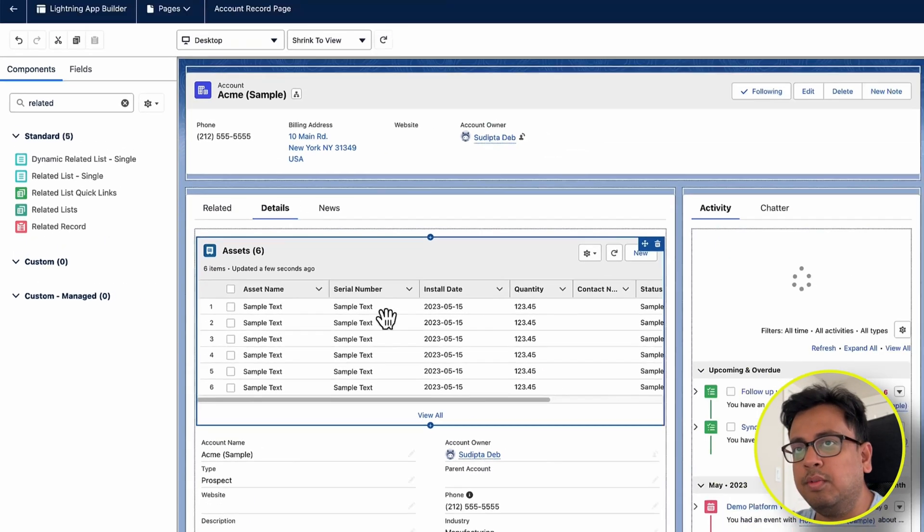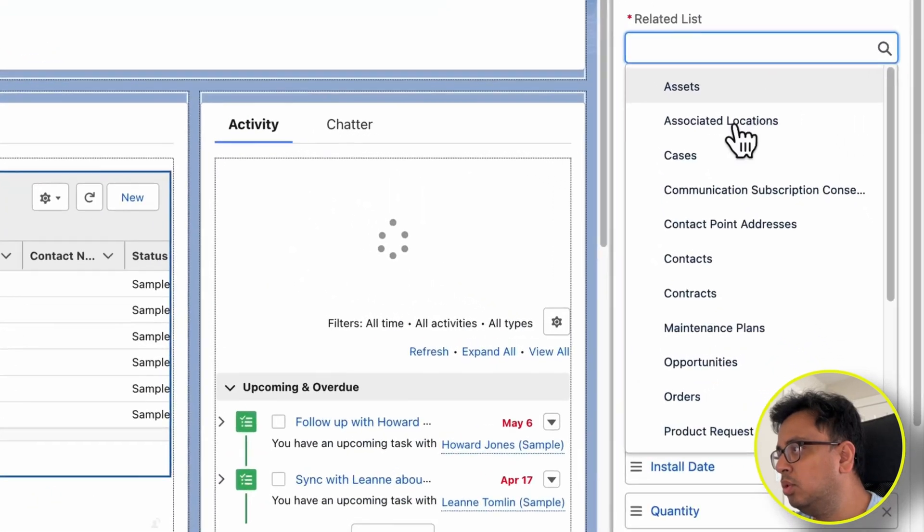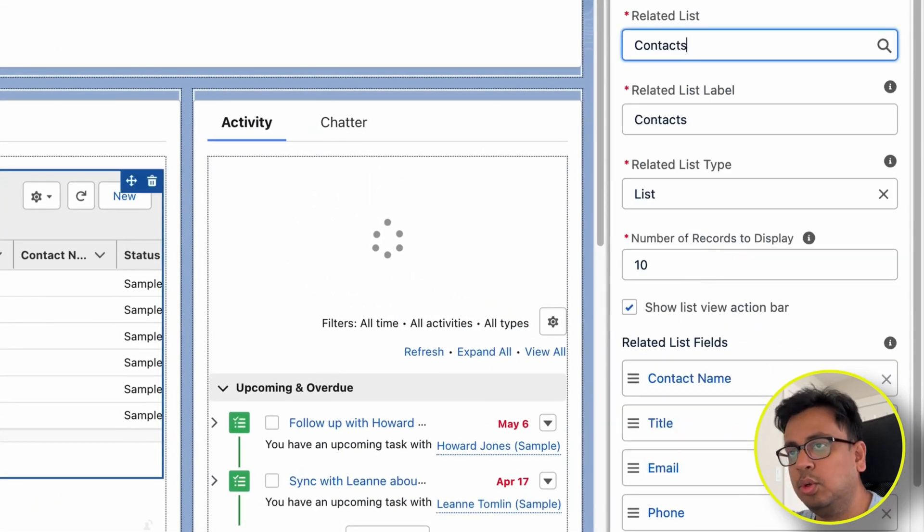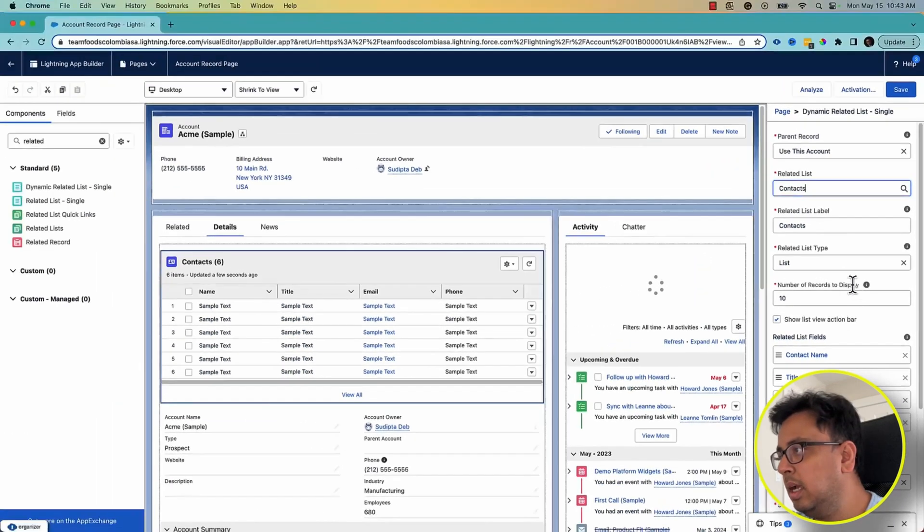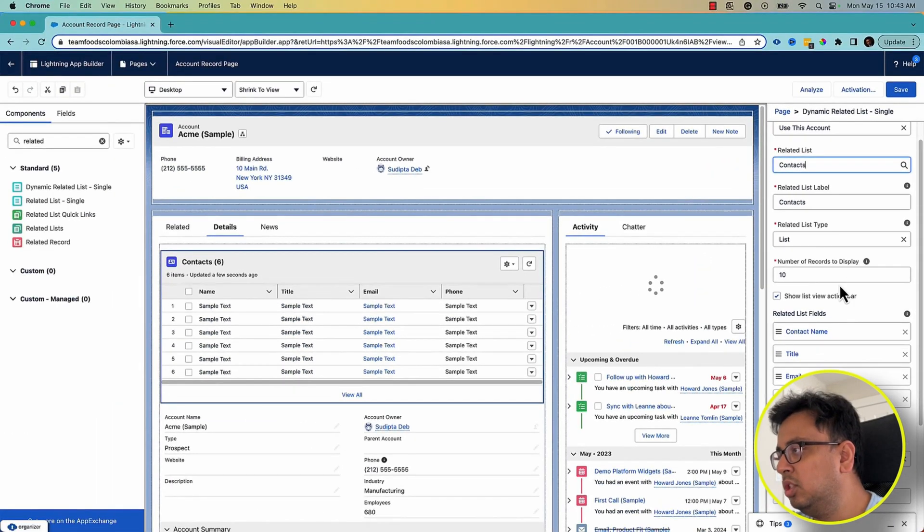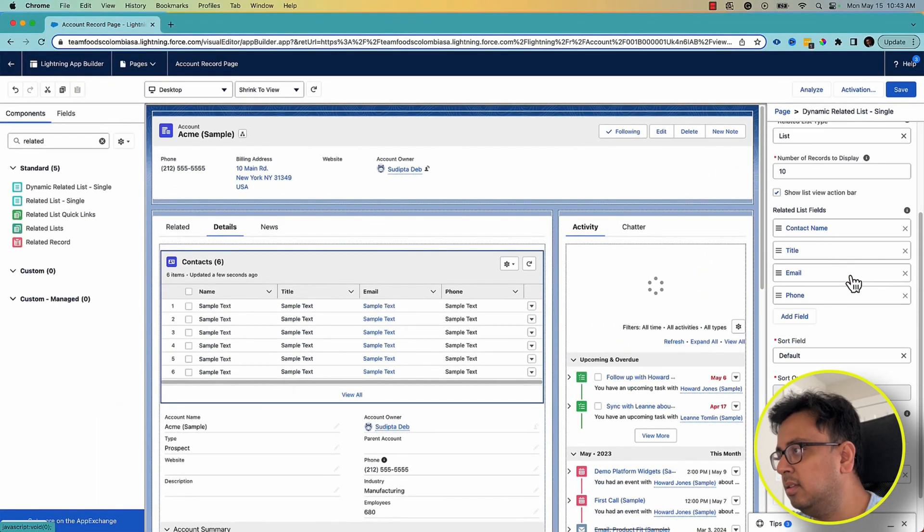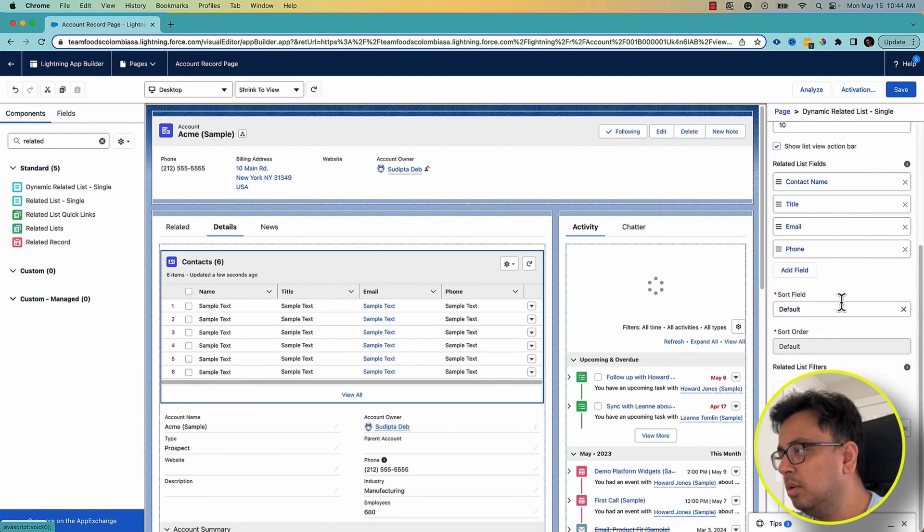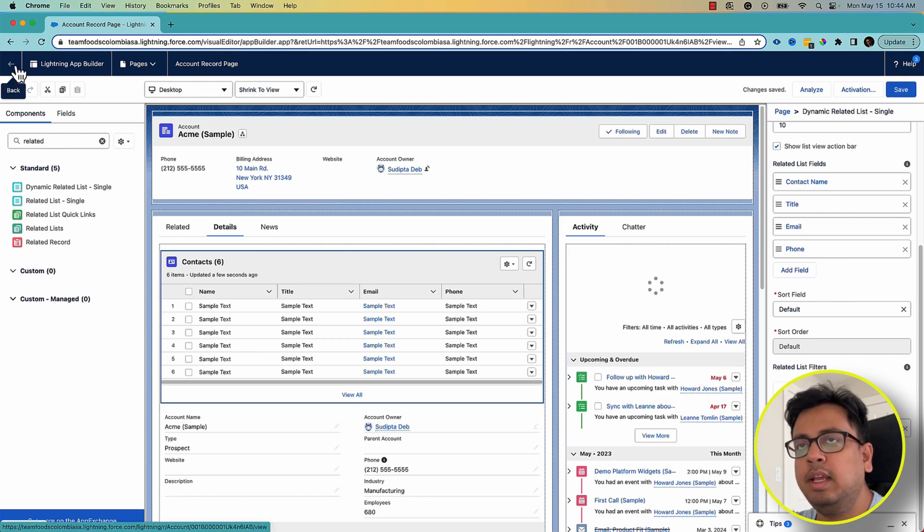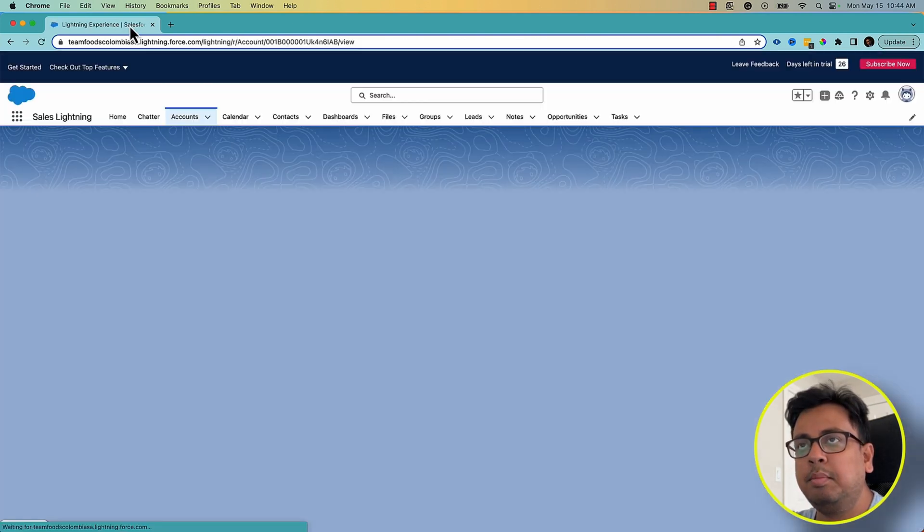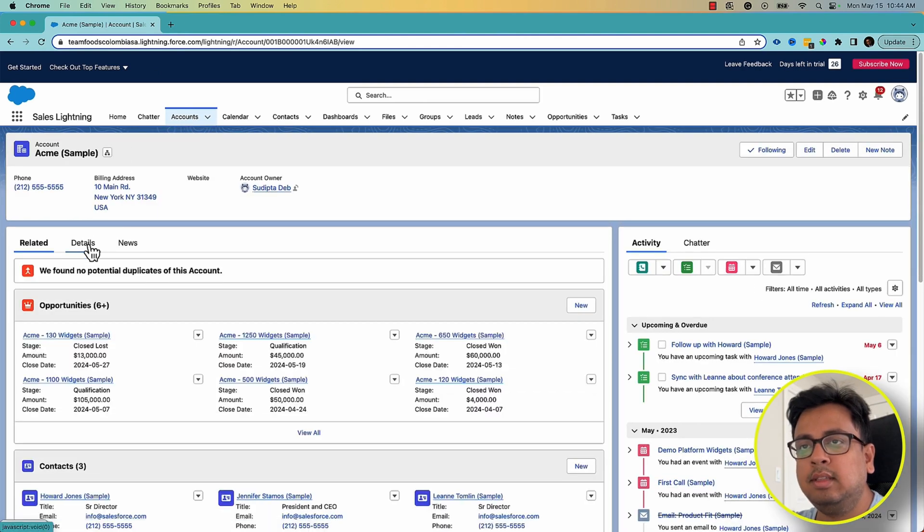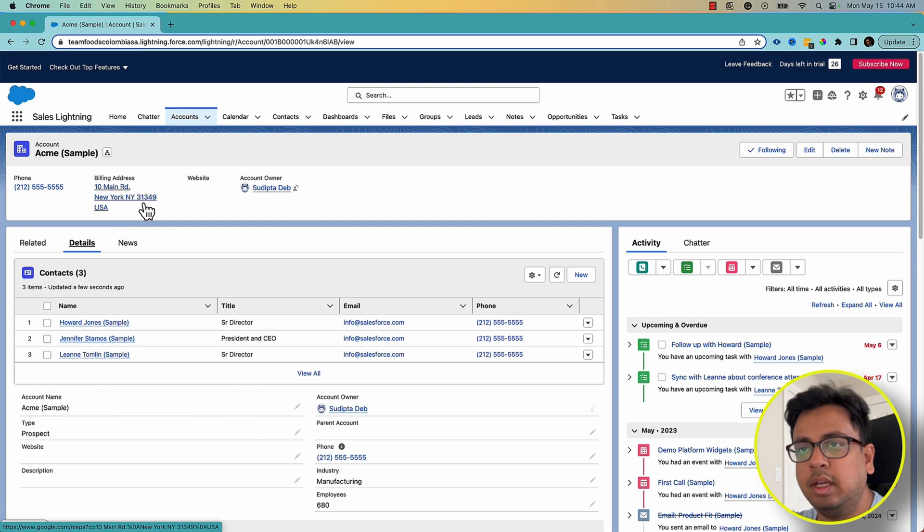Now I'm going to configure this related list. Instead of Asset, I'm going to choose Contacts, which will show me all the contacts. And then I'll leave the rest of the things as it is—contact name, title, email, phone—which is good, and click on Save. And with that, if I go back to my page layout under this account, if I go to the Detail, it's showing all the contacts belonging to this account.